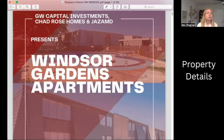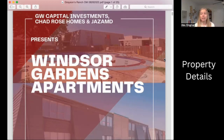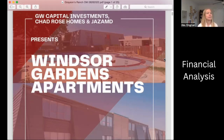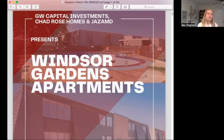Third, property details — that provides additional information about the property, like occupancy, physical characteristics, work needed, and that kind of thing. Fourth, the financial analysis, which provides numbers and projected income, expenses, cash flow, return metrics, and things like that.